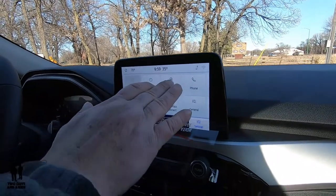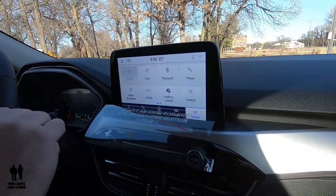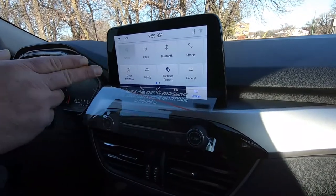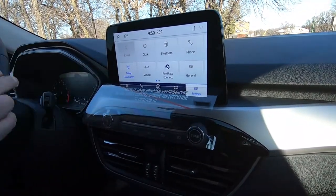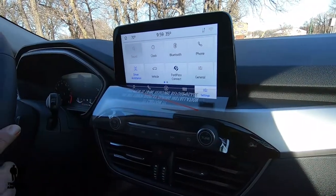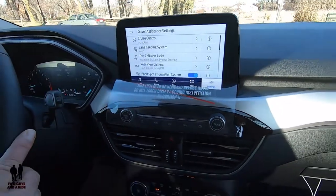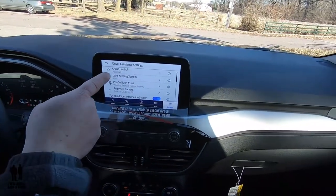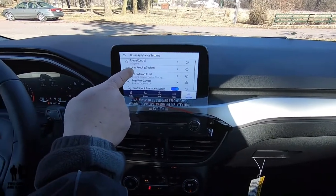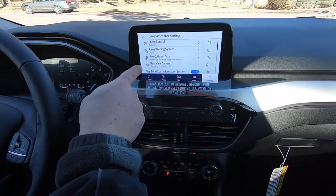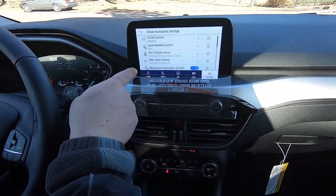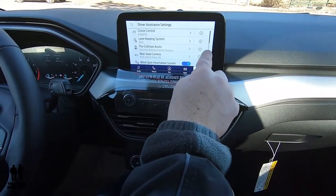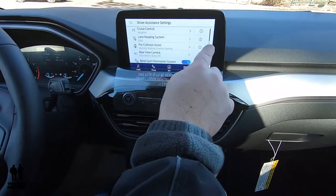If you want to set up Bluetooth, that's under here. You want to set up your phone, that's under here. Driver assistance — let's take a look at this one. This is where all of your driver assistance settings are: adaptive cruise control, your lane keeping system, pre-collision assist, rear view camera, blind spot information. You can see down here that you've got a long ways to scroll.